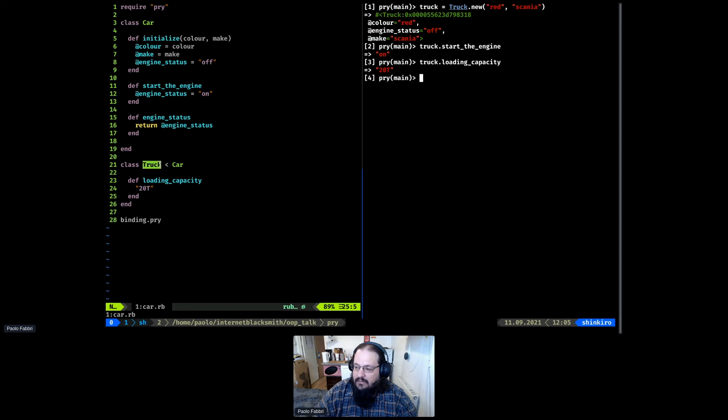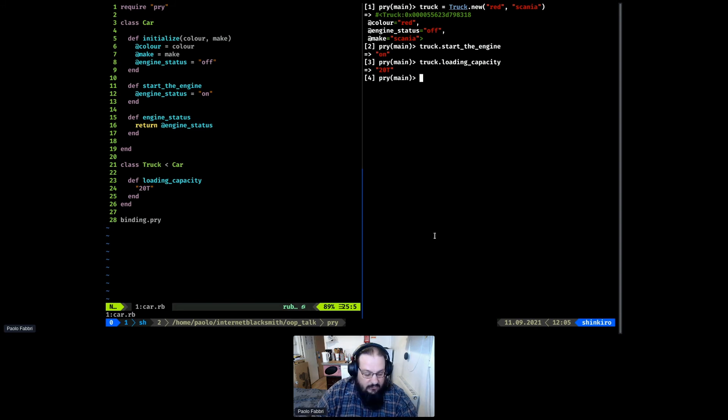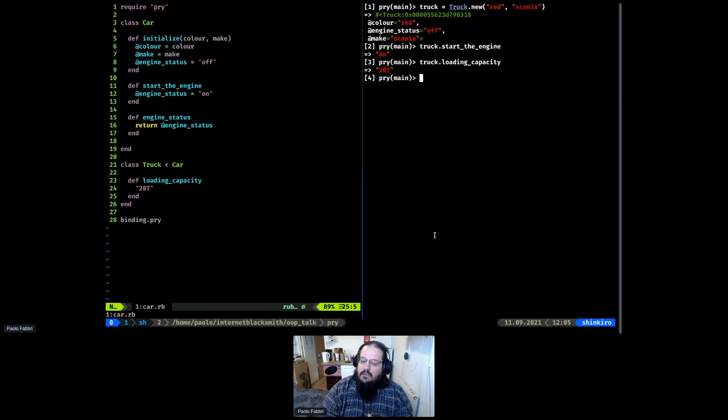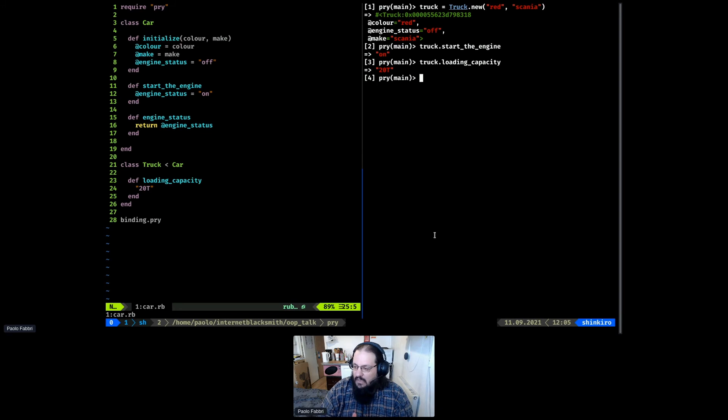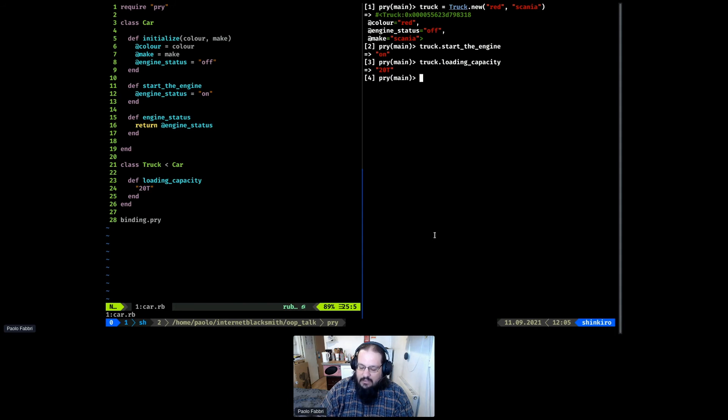As you can see, truck has the same properties of a car, has the same methods, but has even a new method, loading capacity, that is its own method. And this is what is called inheritance. So every property of the car class is being inherited to the truck. Generally, you can say that truck is a subclass of the car, or that the car is a superclass of the truck.